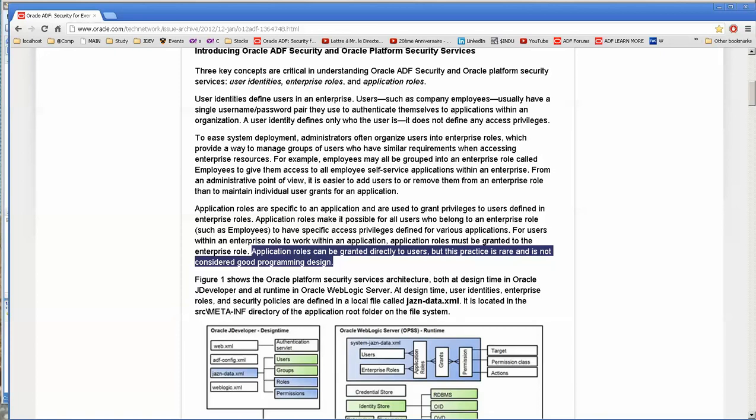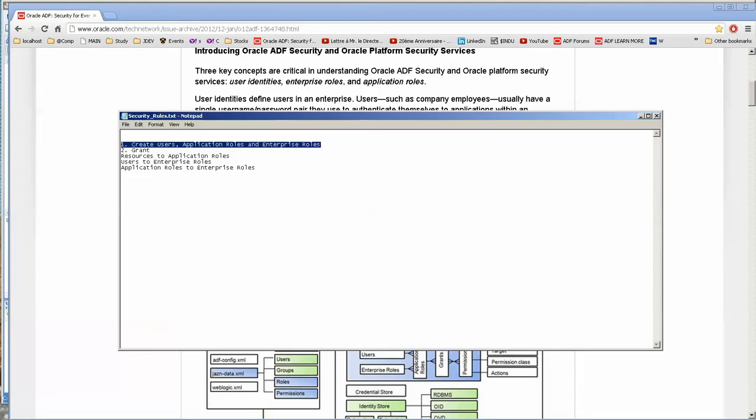but this practice is rare and is not considered good programming design. So in the Fusion Middleware documentation, I've read that enterprise roles are optional. So it is interesting, just the different information that you get. So let me summarize what my take is on the information here. Okay. First, you create your users, application roles, and enterprise roles.